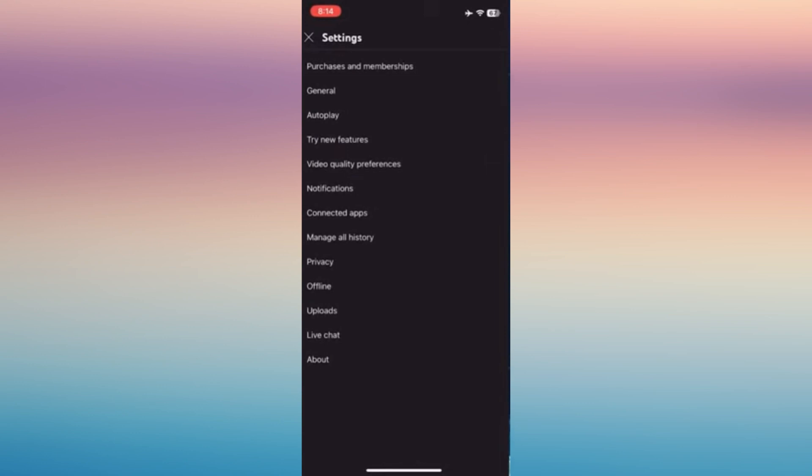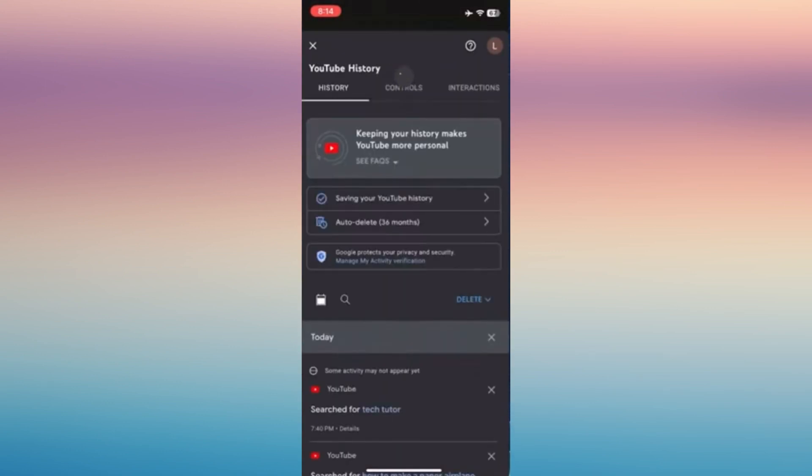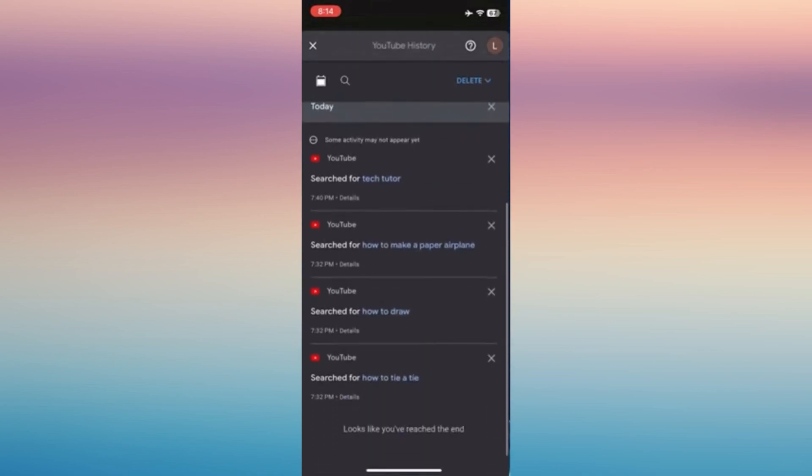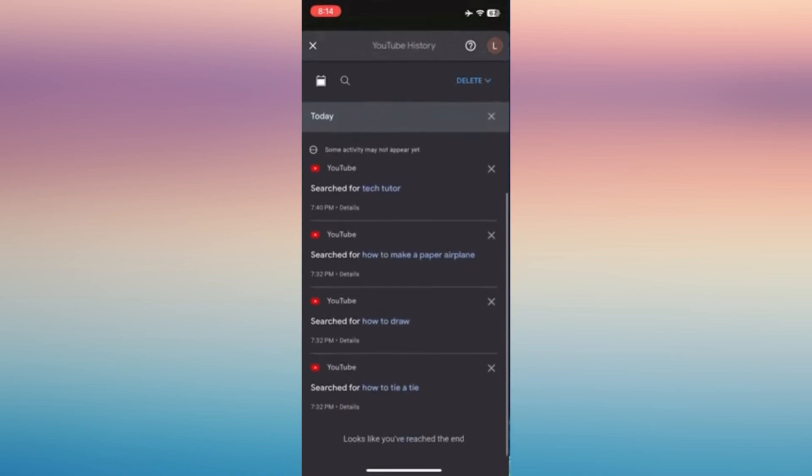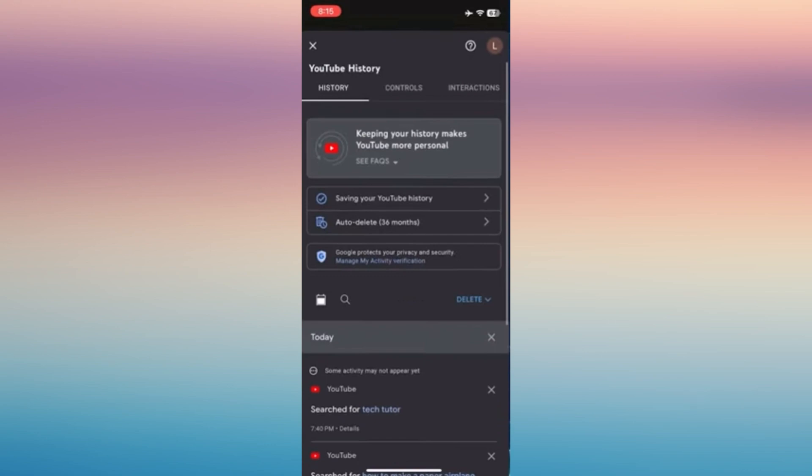Tap on Settings, and then under Settings, tap and manage all history. Now you'll be given access here from YouTube wherein you can see all the videos that you have searched.